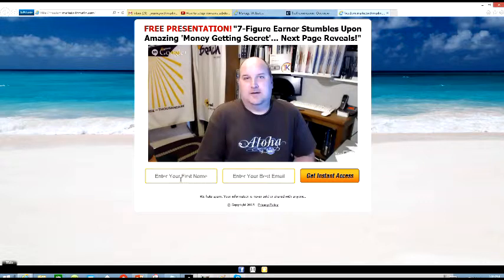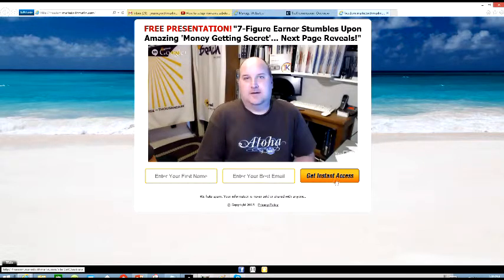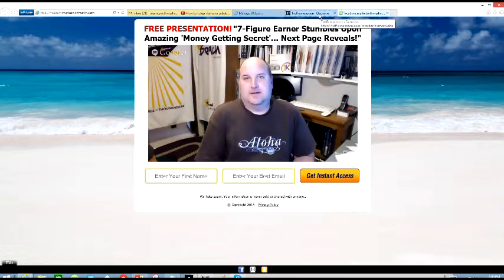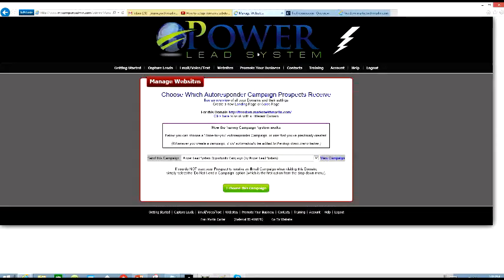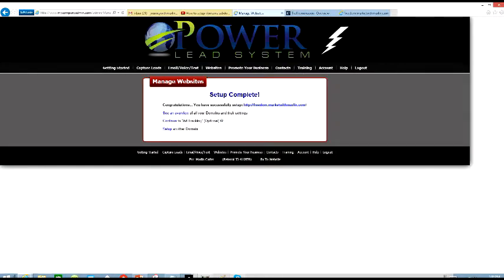They will have the option of putting in their first name and entering their email address. Once they click Get Started, then they become your lead. Then they will start receiving information from your phone right here — you can choose whichever phone you want them to go to. I would say Power Lead System — that's the one they suggested. So I choose this campaign, and now it's done.